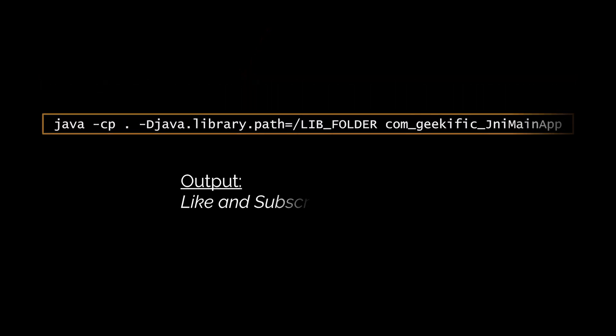Now just run the program from the command line. Though keep in mind that you need to add the full path of the directory containing the library we've just generated. This way Java will know where to look for it.